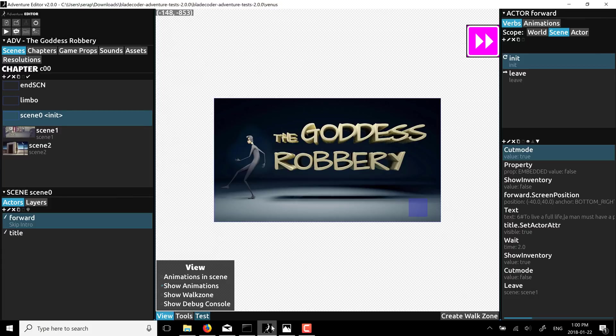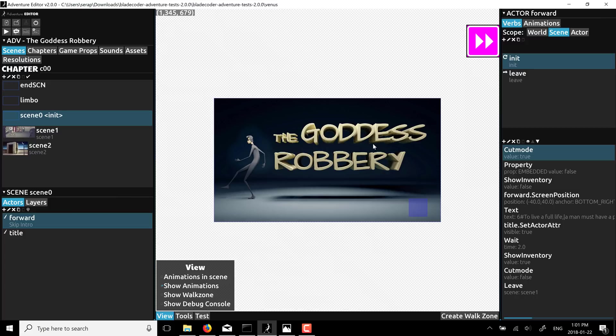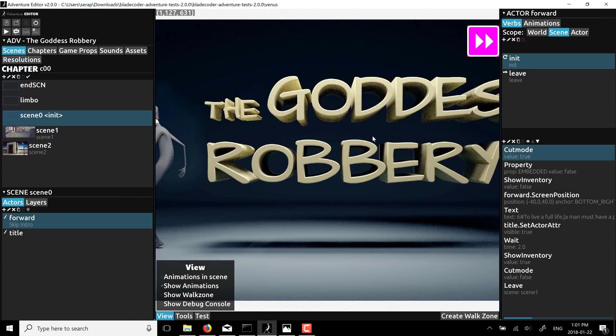First off, you are going to need the JDK to be installed in order to run this. So, if you don't already have Java 1.8 installed, you do need to install it to run. And this is it. This is the example game that doesn't ship with it, but is available for download called The Goddess Robbery.